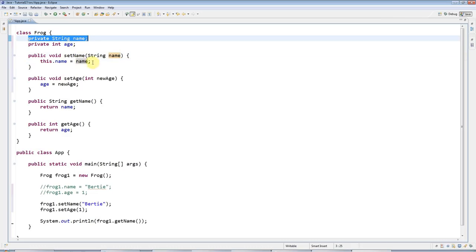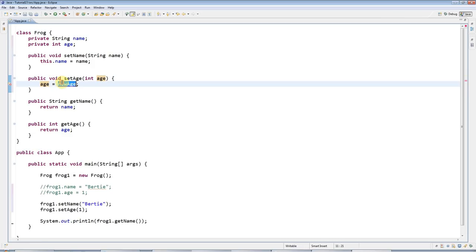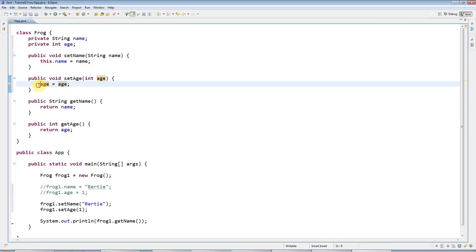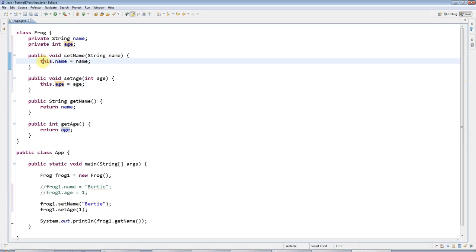If you use name by itself it means this one, and this.name means the instance variable. It's pretty simple. I could do the same with age here. I could change this to age, and then to disambiguate, because you can't have age equals age, that would just be setting this variable equal to itself, I need to say this.age equals age.